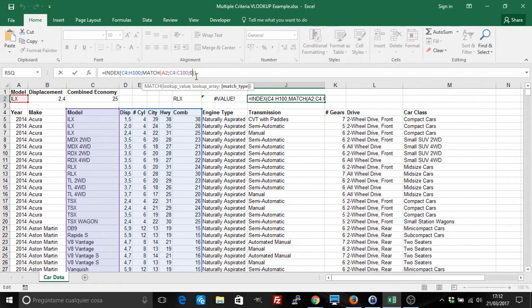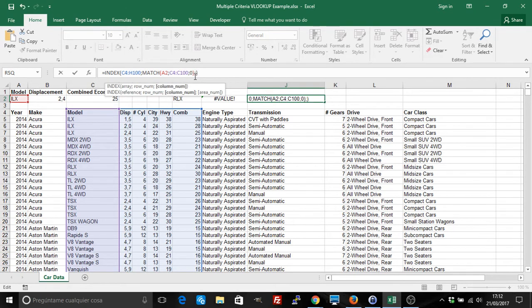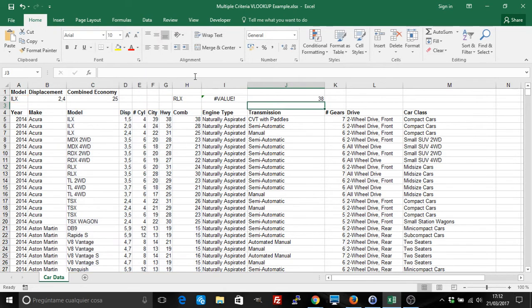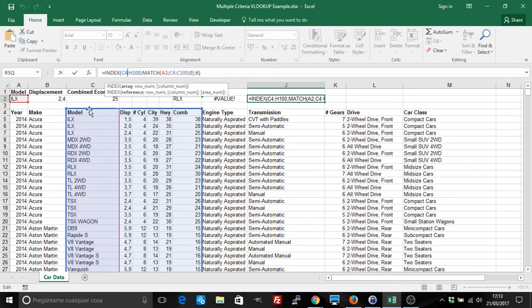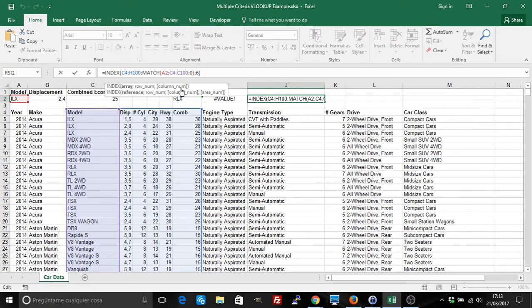And give me 1, 2, 3, 4, 5, 6, the column 6. So what I've basically said is, in this array, look for the match where in column C we have ILX and give me back the column 6. So it's like a VLOOKUP.